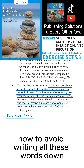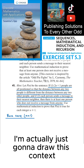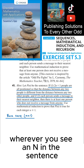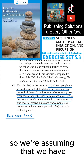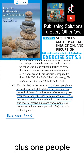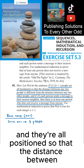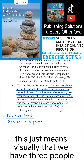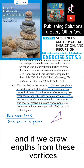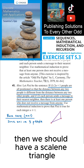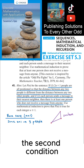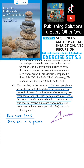To avoid writing all these words down, I'm going to draw this context, but you'll have to write this whole thing out by plugging in n=1 wherever you see an n in this sentence. We're assuming that we have 2×1+1 = 3 people, all positioned so that the distance between any two people is different from the distance between any two other people. Visually, we have three people and if we draw lines from these vertices, we should have a scalene triangle, meaning all three sides are different lengths. The second condition is that each person sends a message to their nearest neighbor.